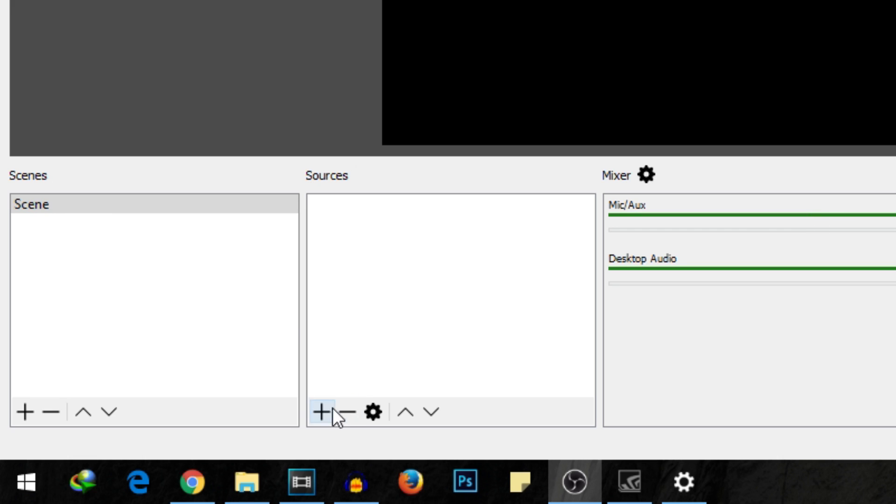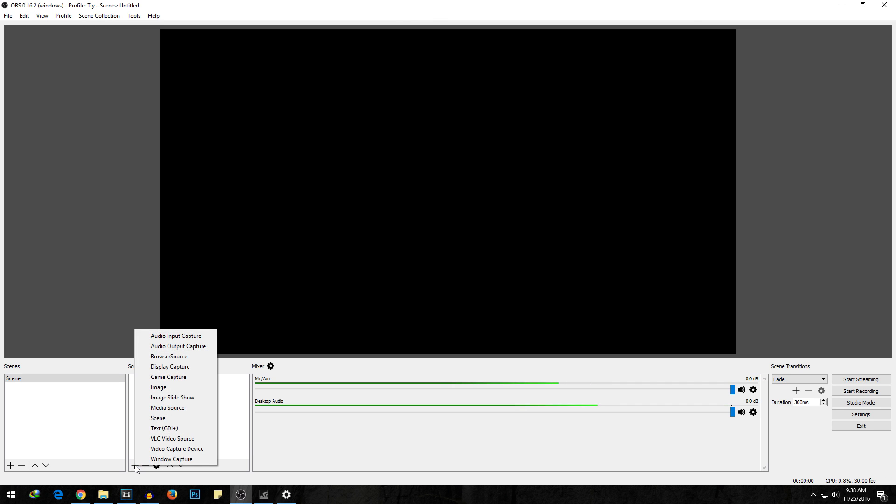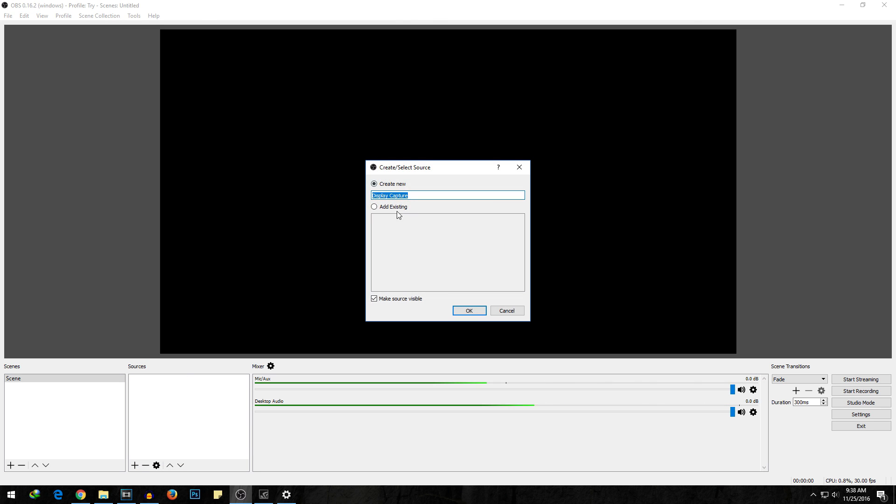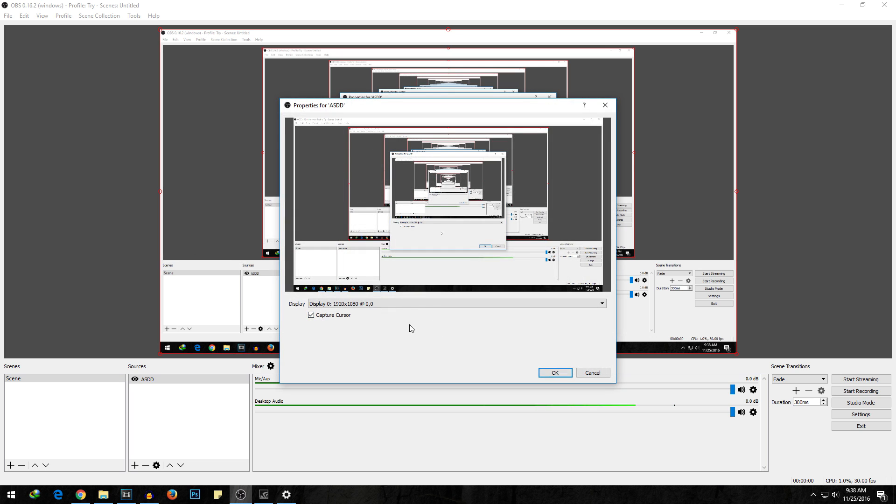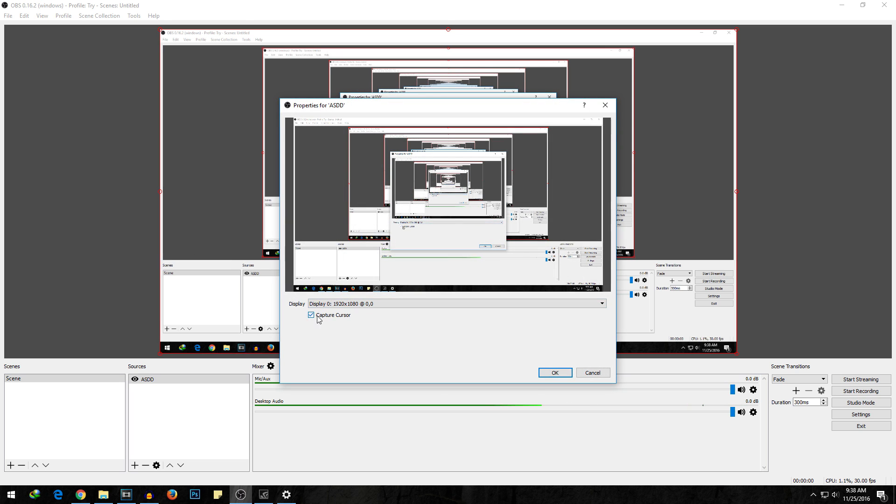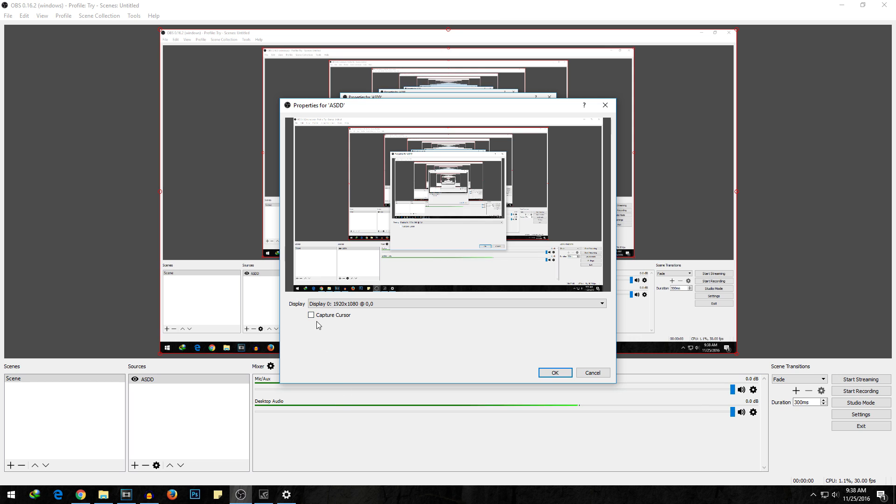Now click on this plus icon over here, then select display capture because we want to capture our display. If you want to rename it to something else, then you can do that too. Hit OK, then it will show you the default resolution of your screen. If you do not want to capture the cursor, then you can deselect this option too.